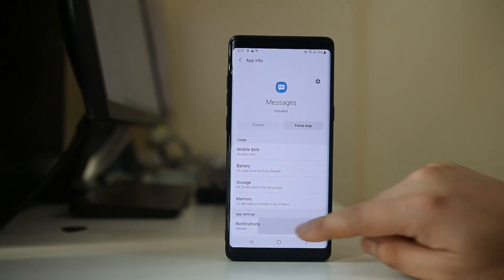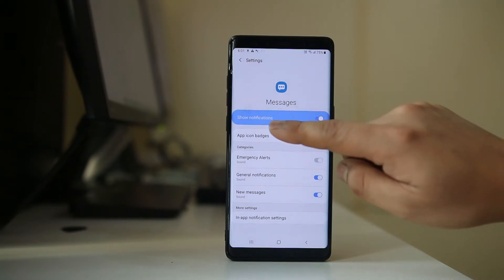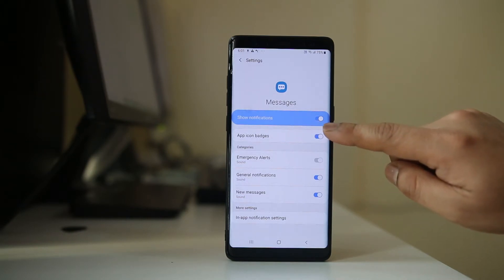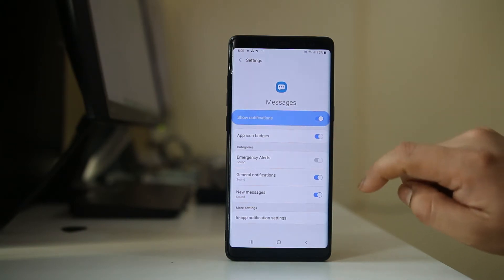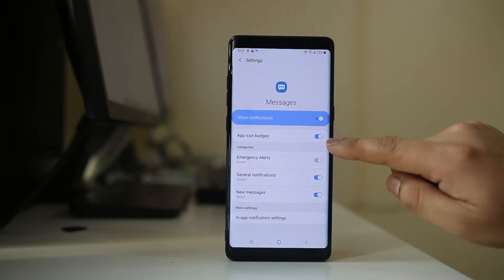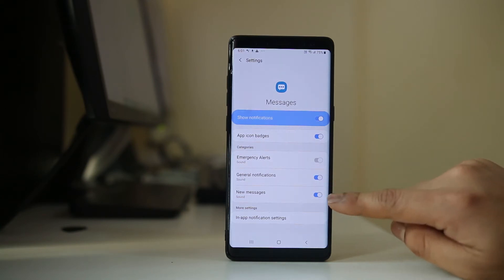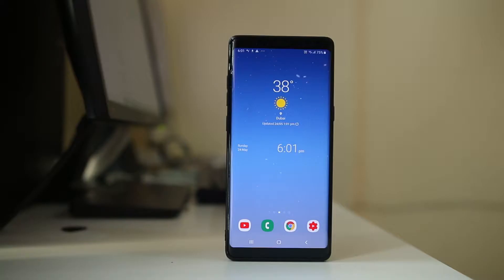Go to Notifications and make sure that Show Notifications is enabled. Also, app icon badges, general notifications, and new messages — they all are enabled.